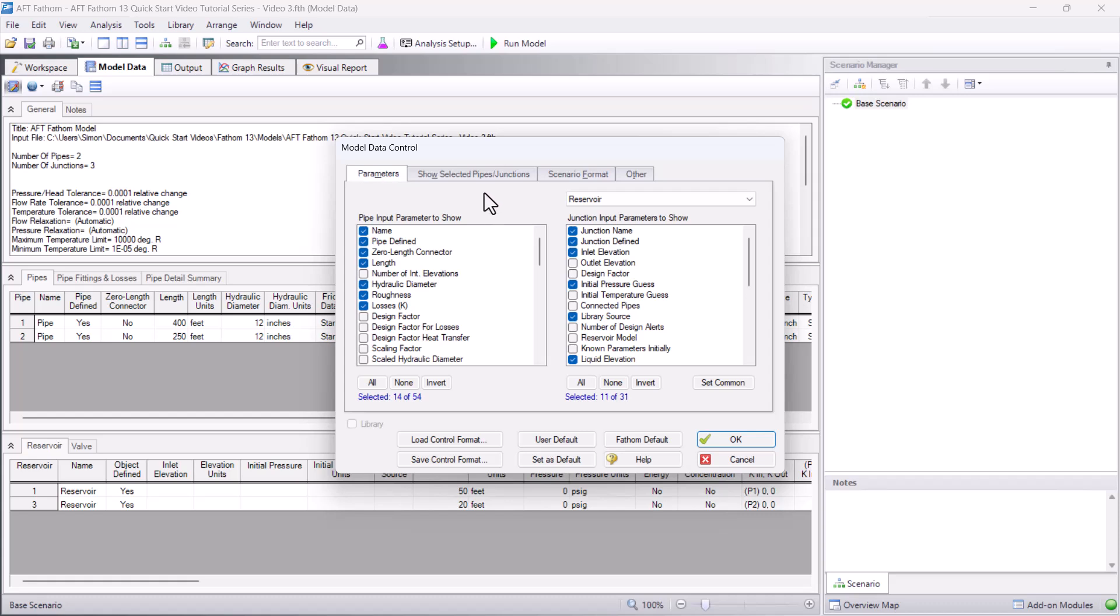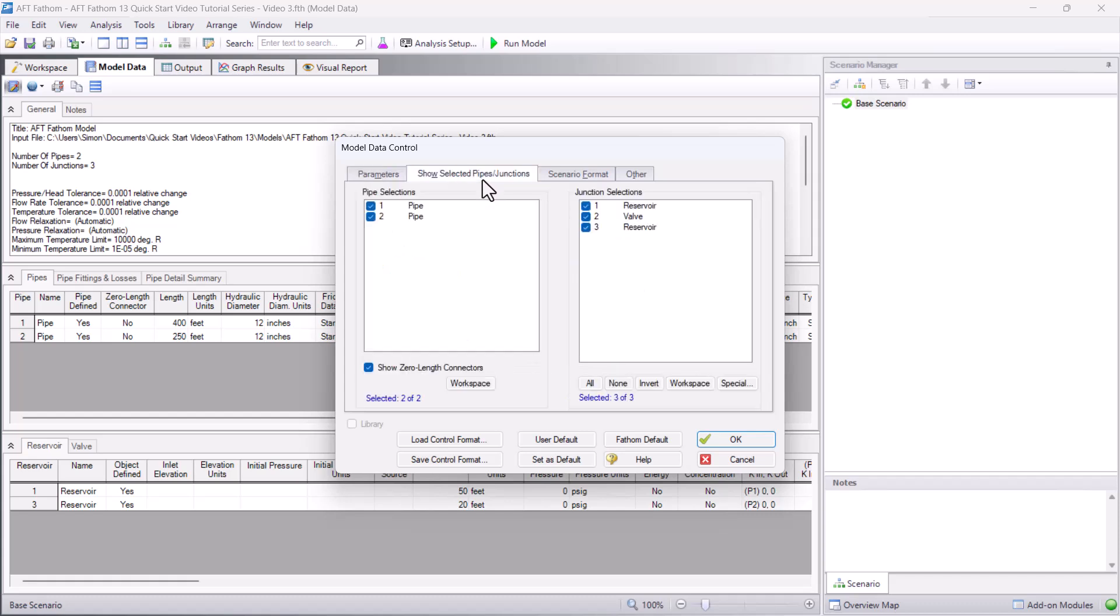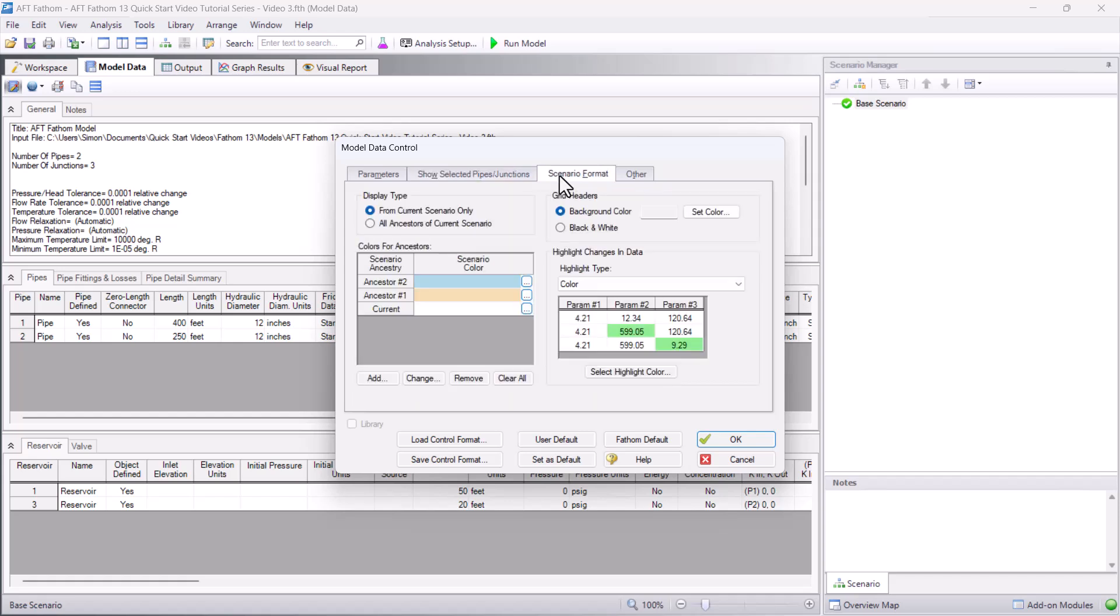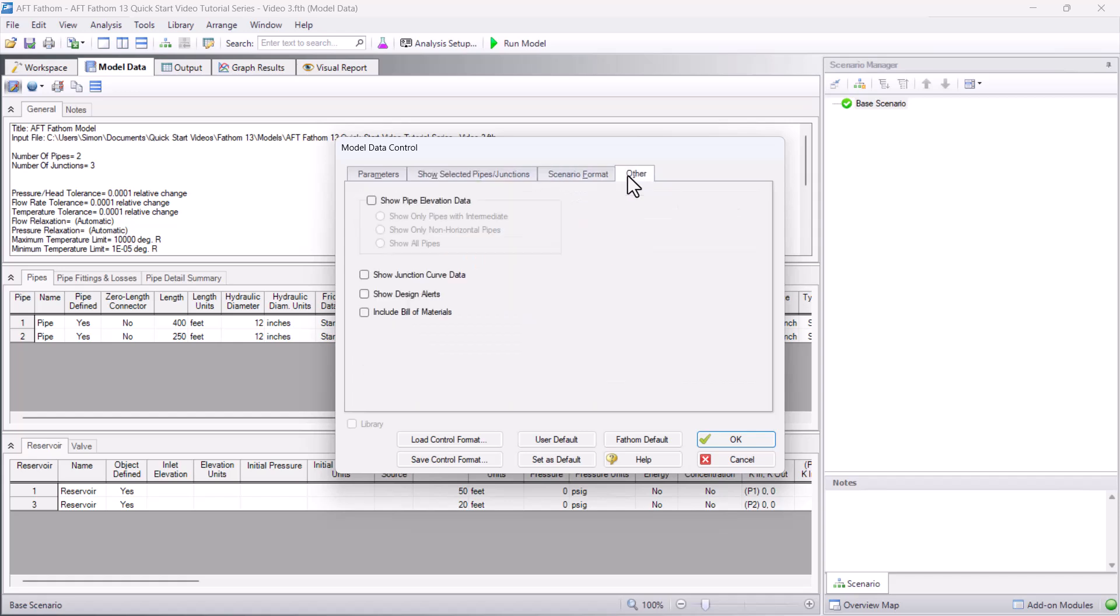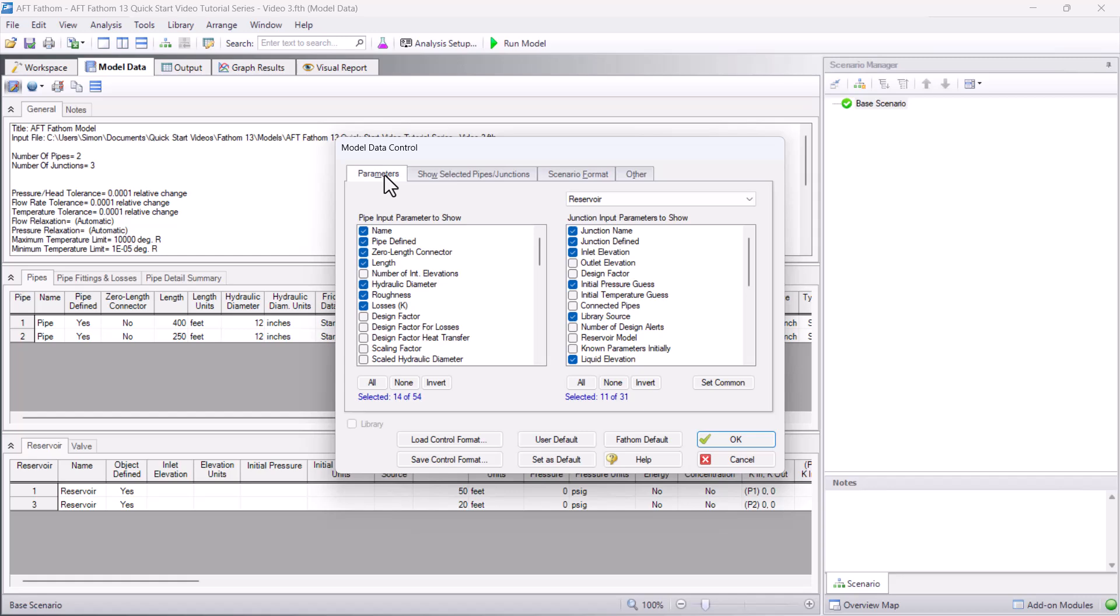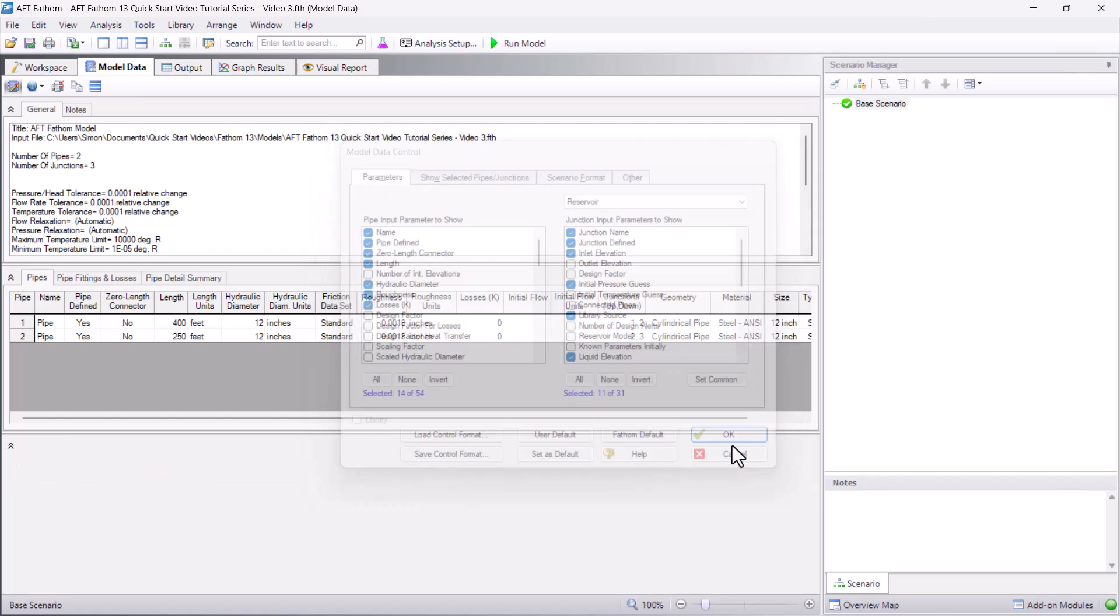There are a variety of customizable options in the model data control window, and changing the displayed pipe and junction parameters is just one of the things you can modify.